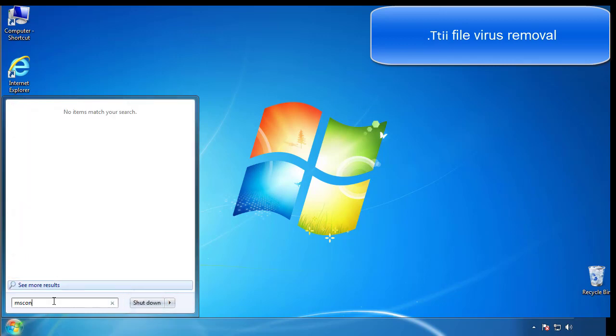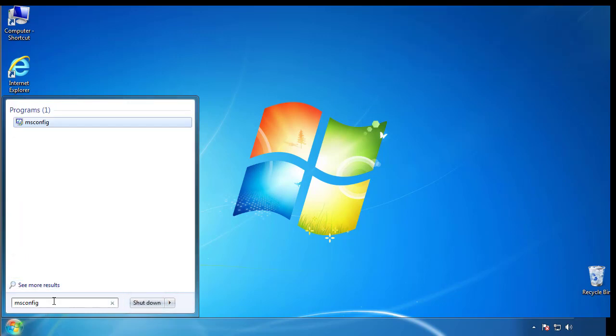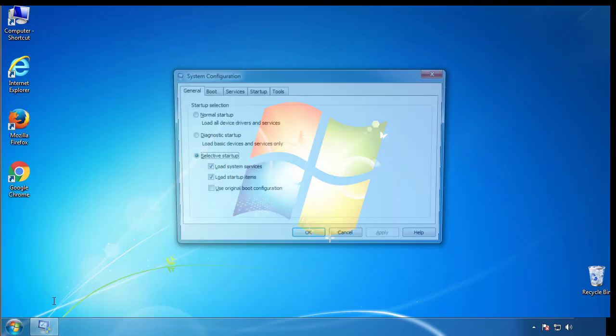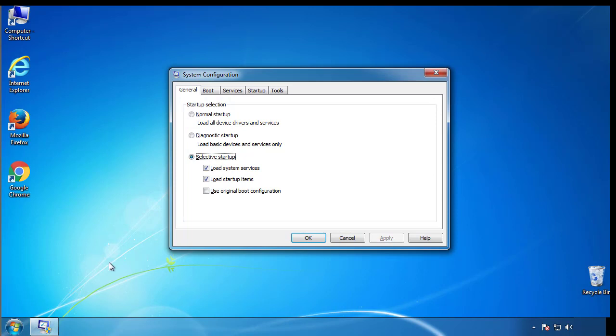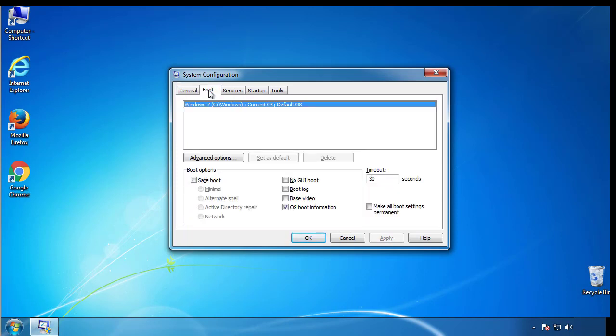Type msconfig. From the boot tab, click on the box here. Now click OK.